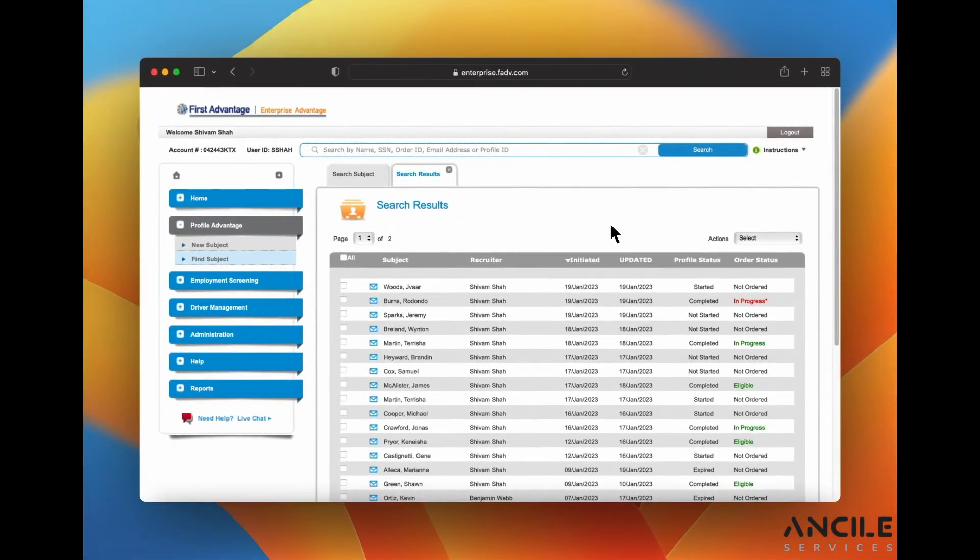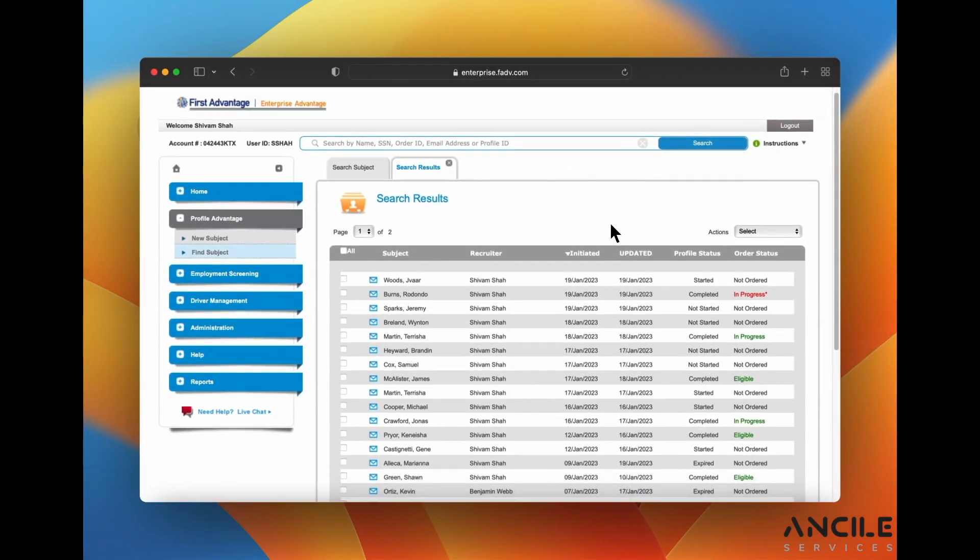This is where you would see their current standing. This candidate is in progress with red which means that they may flag, there may be an issue.